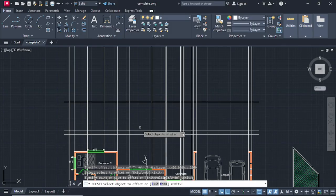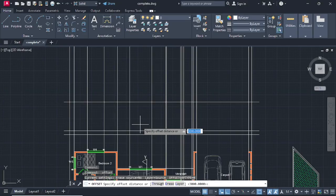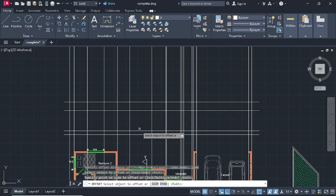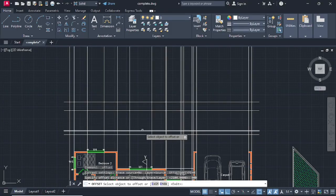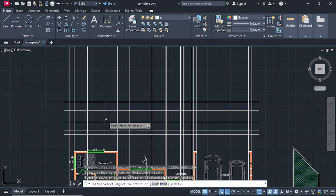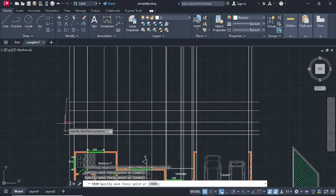3000 like that - this is going to be our height of the house. Then go on Offset, we're going to offset at a distance of 2100, press Enter, offset this going up. Then go on Offset again, this time we're going to offset at a distance of 900, press Enter, going up like that.